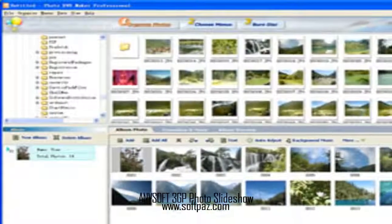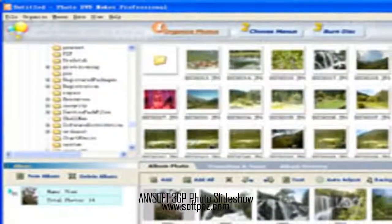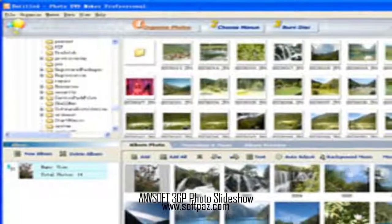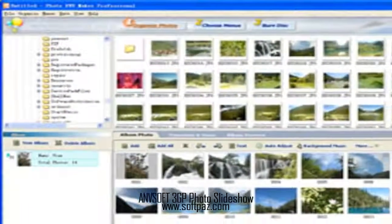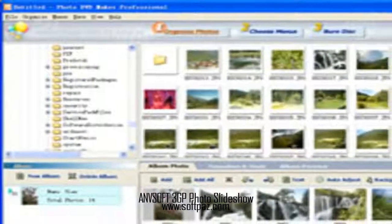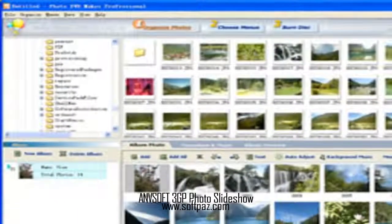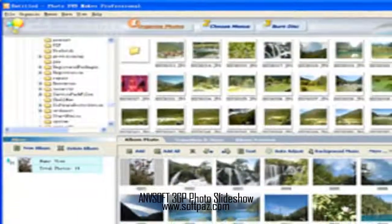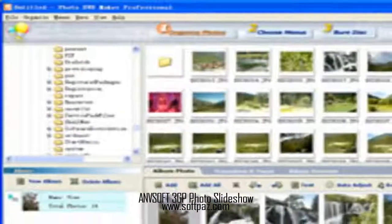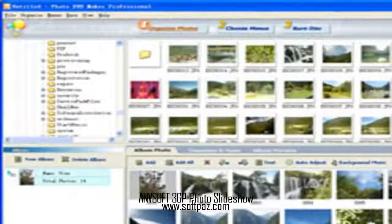With 3GP Photo Slideshow, you can quickly and easily produce professional-looking photo slideshows and share them on your cellular phones. With a few minutes of work, you'll have an eye-catching slideshow complete with background music and transition effects. It supports over 260 amazing transitions.